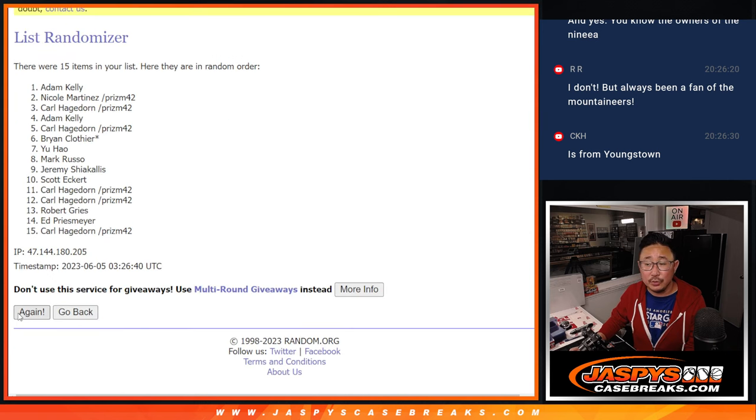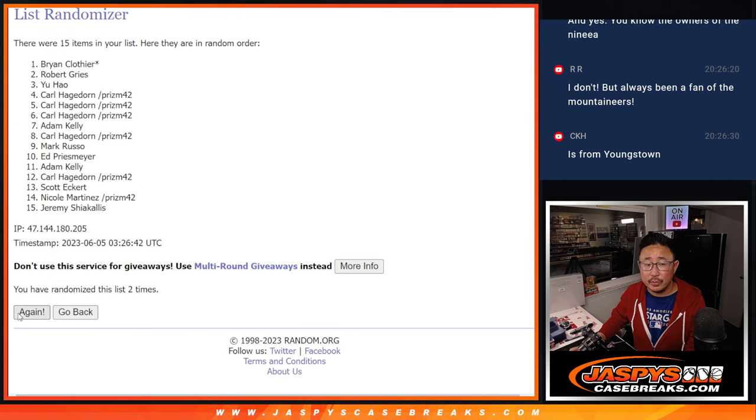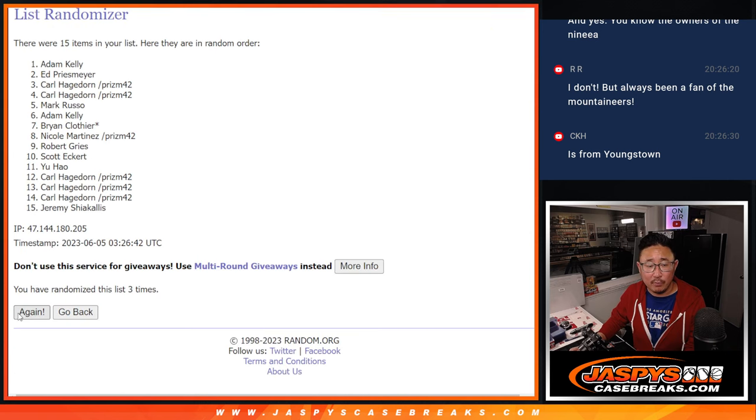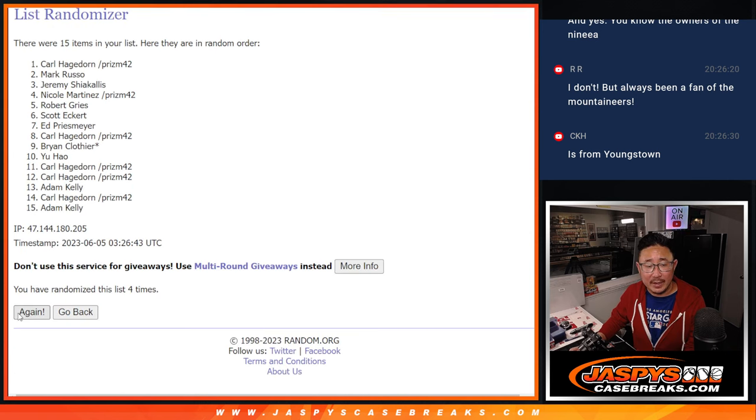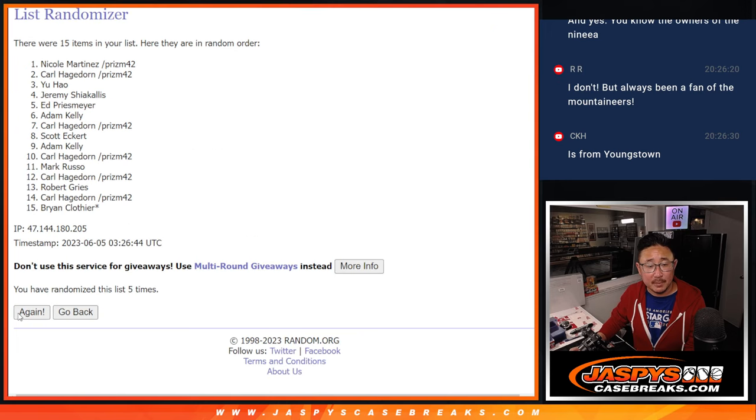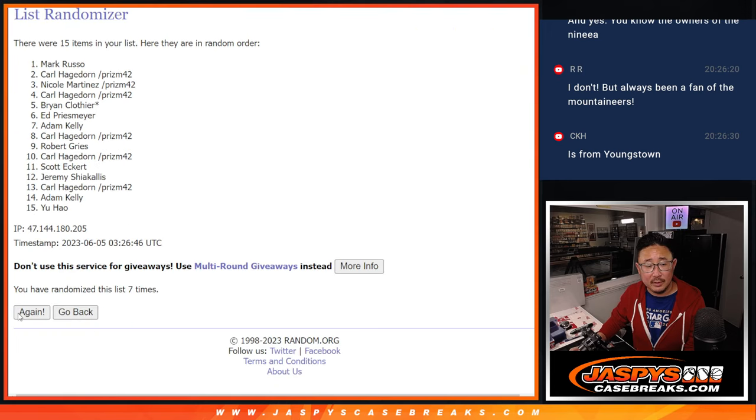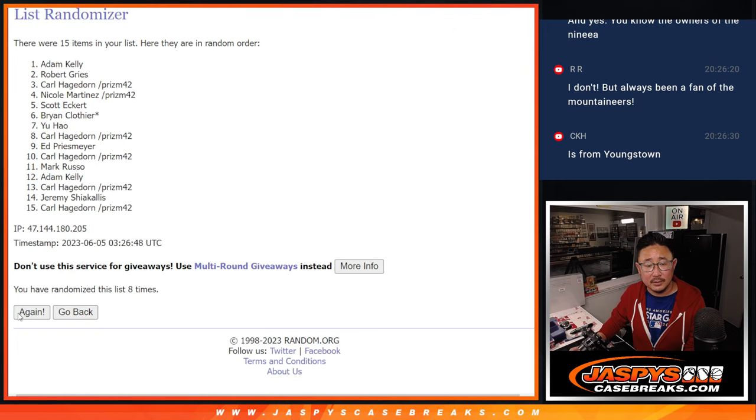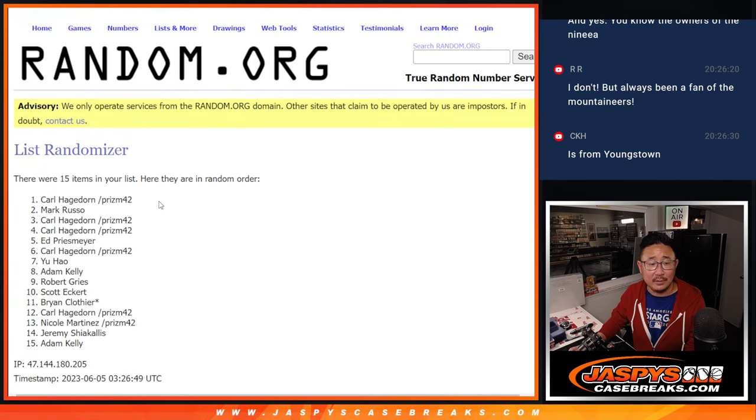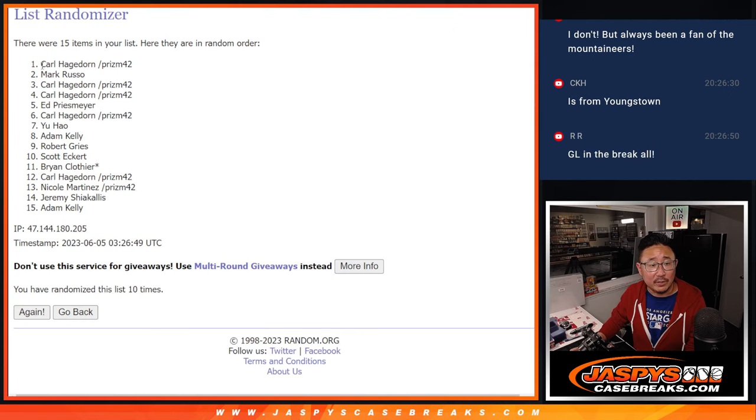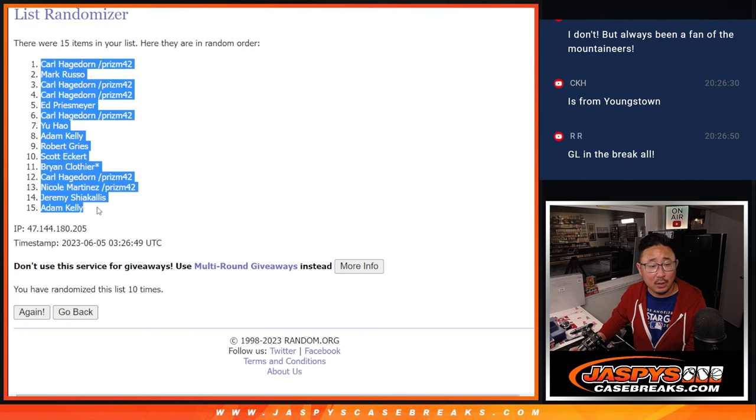1, 2, 3, 4, 5, 6, 7, 8, 9, and 10. After 10, we got Carl down to Adam.